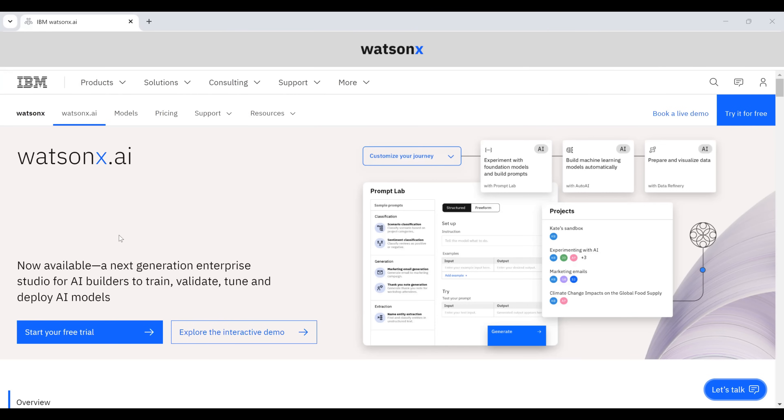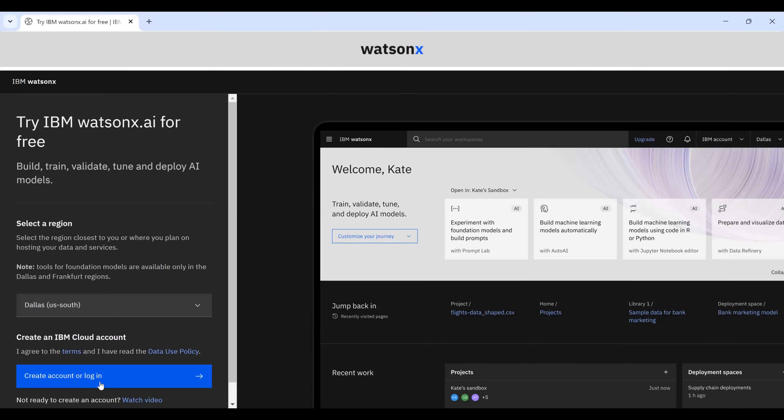In this video, we're going to explore IBM's WatsonX. If you go to WatsonX.ai, you can start our free trial. You can click Create Account or Login.